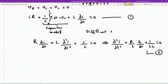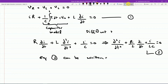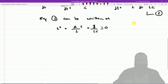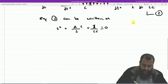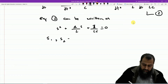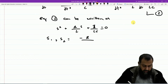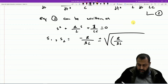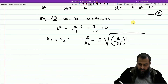Equation 2 can be written in characteristic form as: S² + (R/L)·S + 1/(LC) = 0. This is the characteristic equation of the differential equation, and it has two roots: S₁ and S₂ = −R/(2L) ± √[(R/2L)² − 1/(LC)].